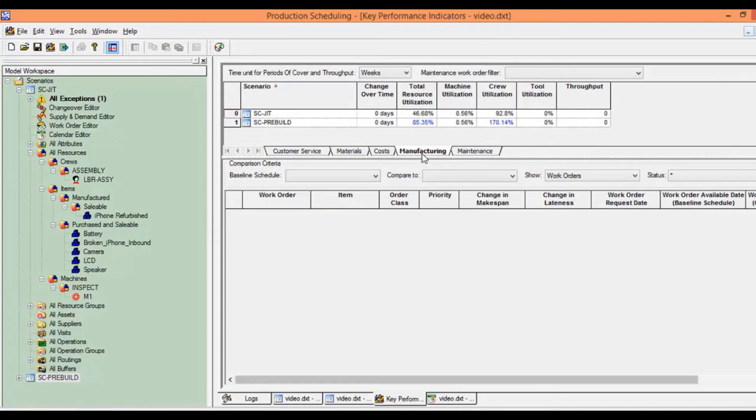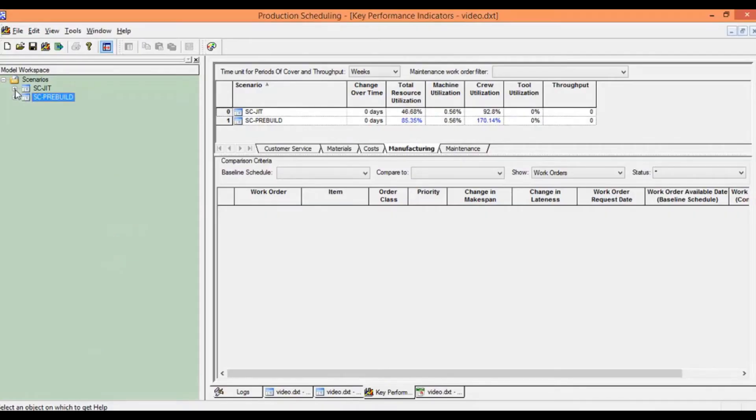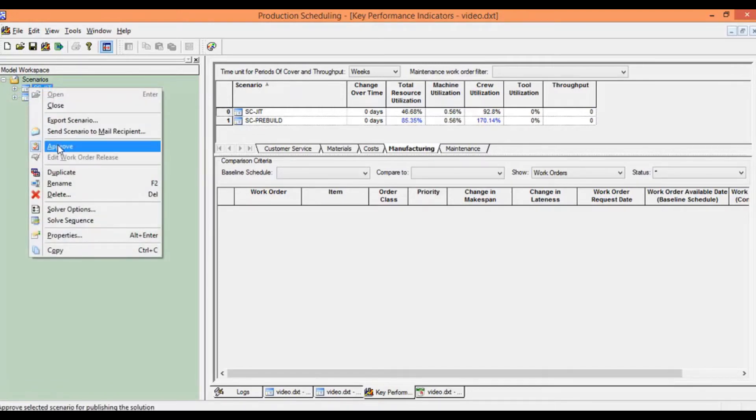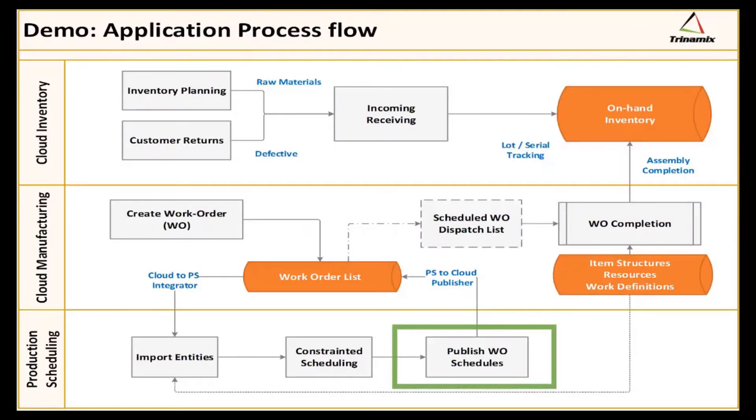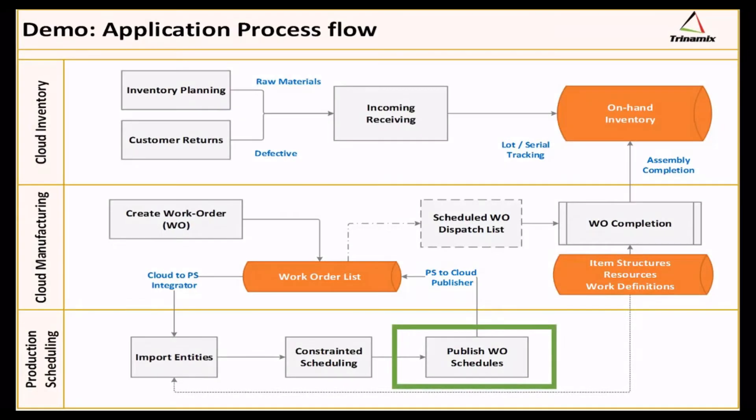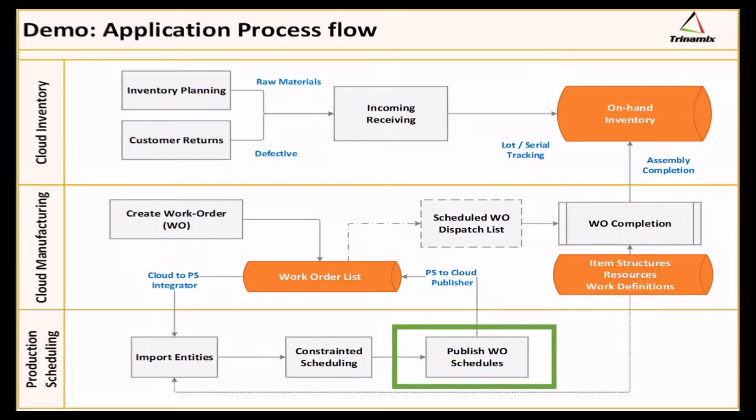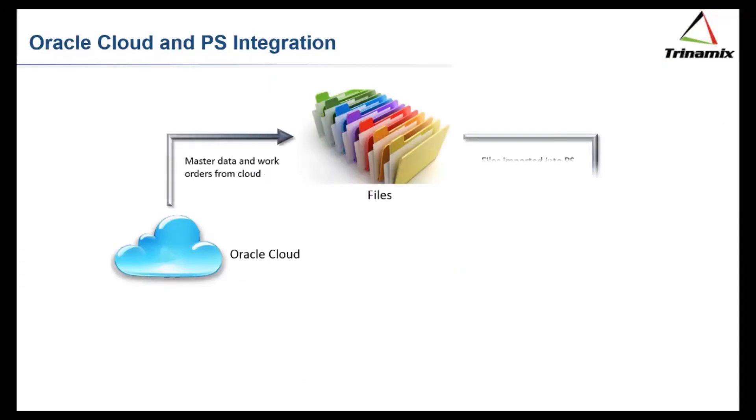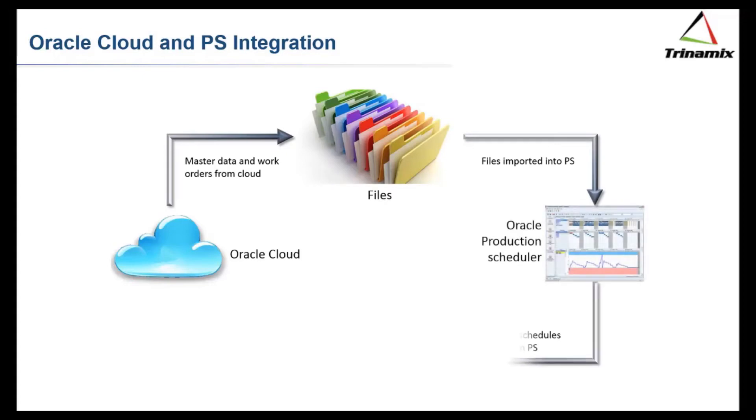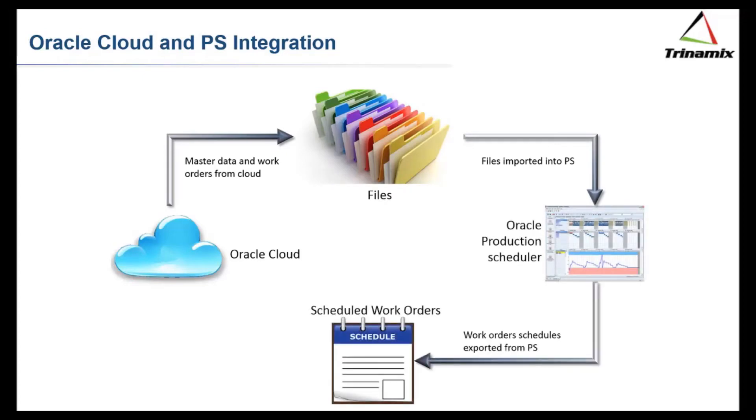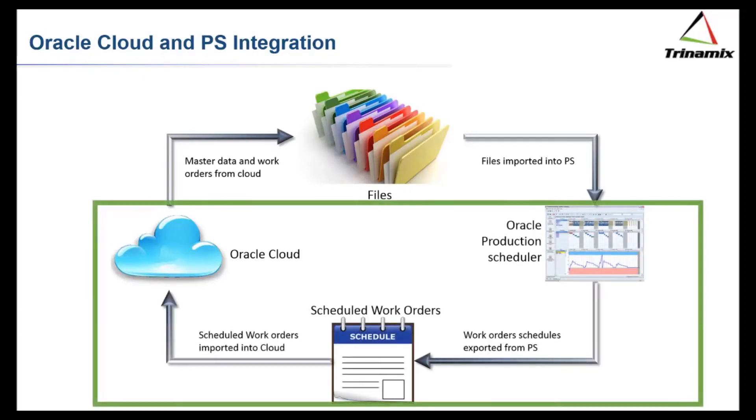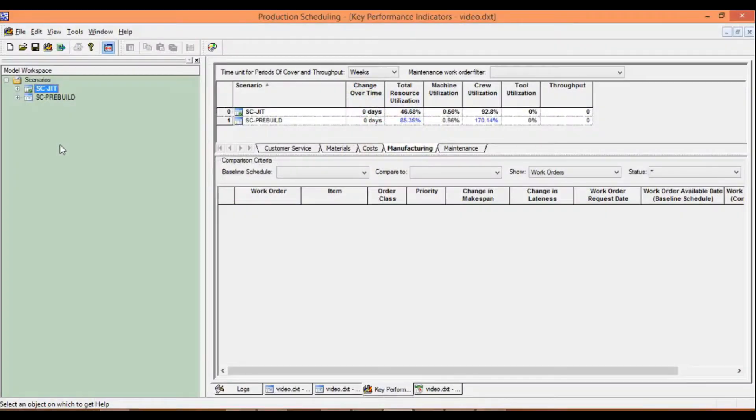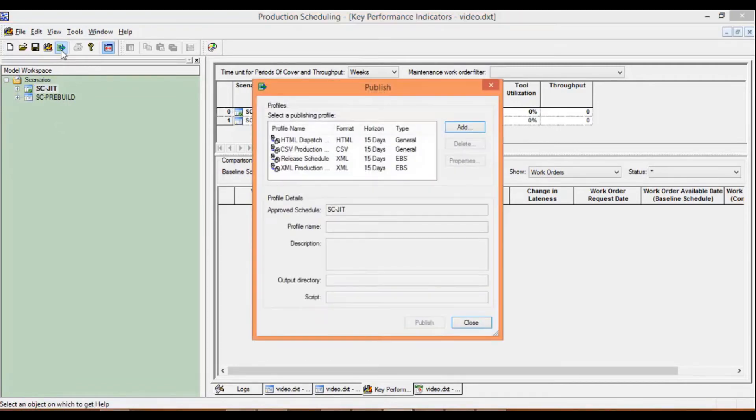It is an approvable scenario which would be right-clicked and approved. Then comes the publishing, utilizing the PS publishing capability and the cloud FPDI import capability. We would be utilizing the integration pre-built for PS to cloud by Trinimix in order to import the files back in the form of rescheduled work orders for further execution on the cloud side.